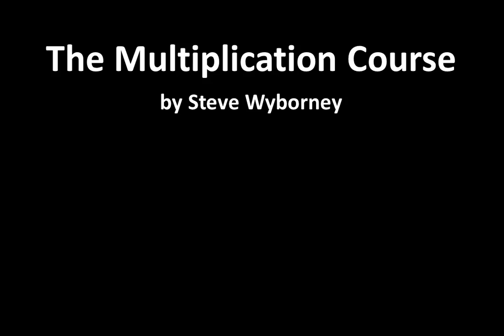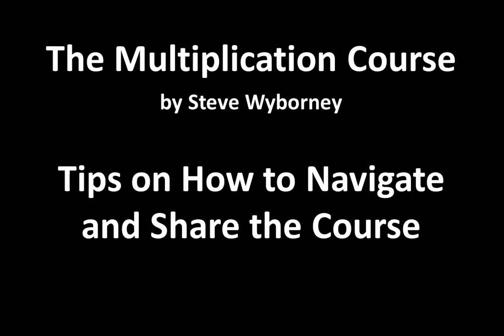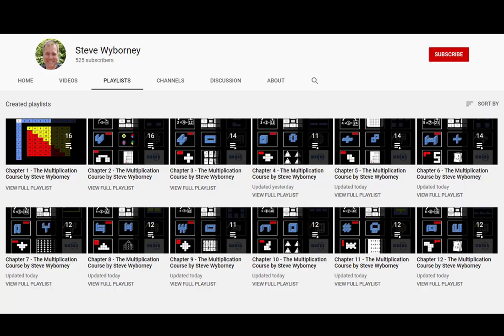This video, which is for parents and educators, is a set of tips on how to navigate and share the course. It's very easy to do, but it does help if I point out some key features that will save you some time. We'll take a closer look at the course in just a moment, but first I'd like to provide a quick introduction.